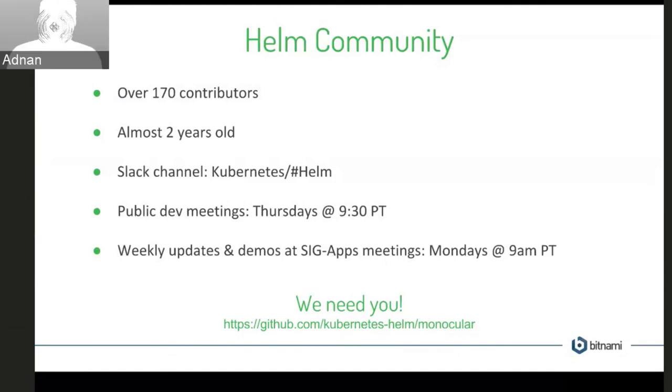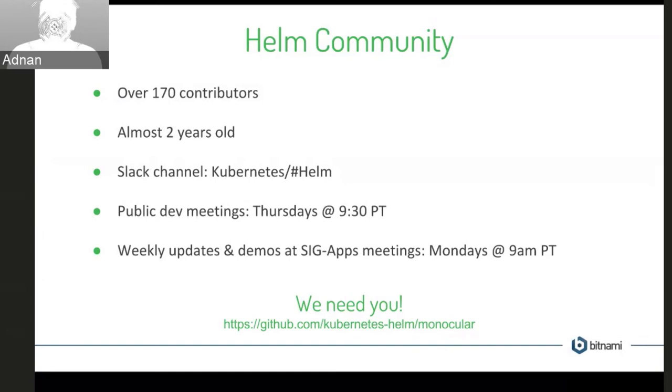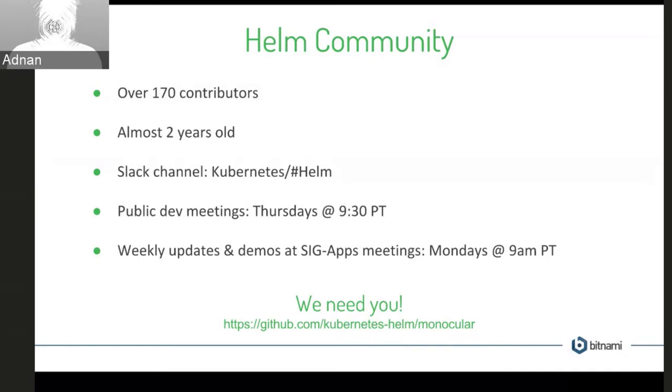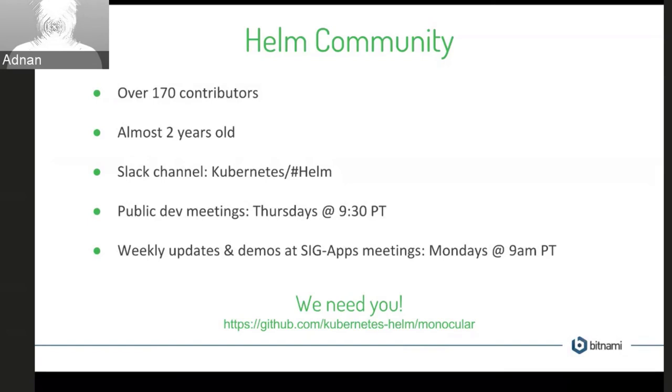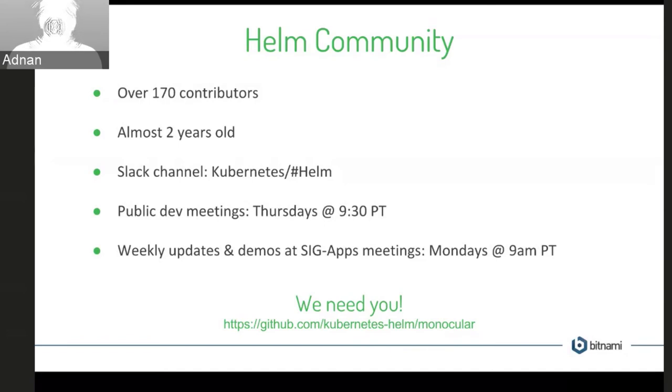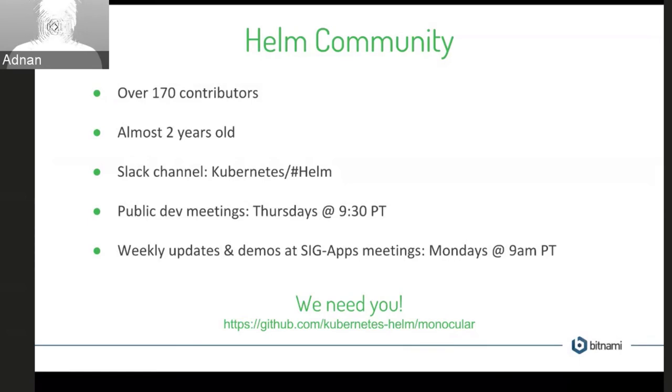So a little bit on the Helm community. We have over 170 contributors, which is awesome. It's almost two years old now. And if you want to get involved, we have a Slack channel on the Kubernetes Slack, which is called Helm. Actually it's now called Helm users and Helm dev, and we have public dev meetings Thursdays at 9:30 PT. So what happens there is the core maintainers go through a standup of things that have been happening during the week. And then we opened the floor to anyone who has any questions or wants to discuss anything regarding Helm. And then we also have weekly updates and demos at the SIG apps meetings, which are Mondays at 9 AM. So Helm is under the SIG apps umbrella, like charts and Monocular as well. So we often give updates during those meetings on what's been going on.